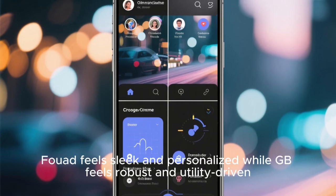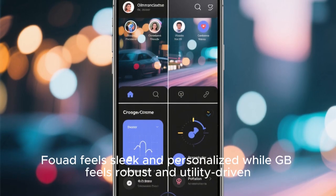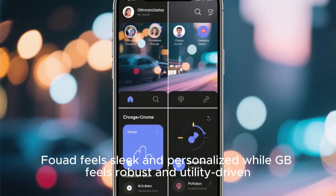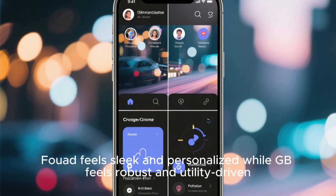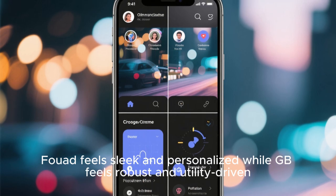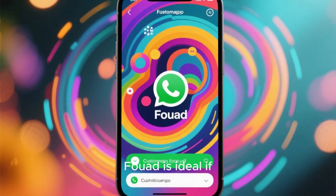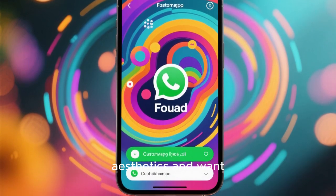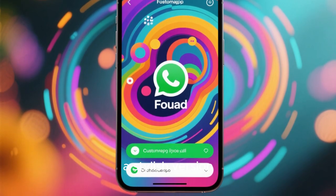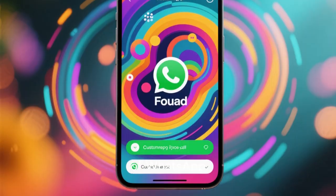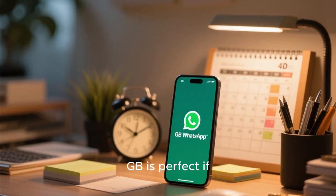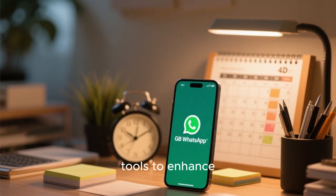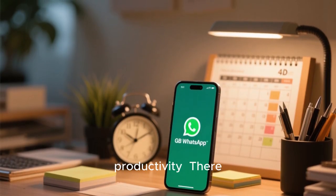Comparing the two, Fuad feels sleek and personalized, while GB feels robust and utilitarian. Fuad is ideal if you enjoy aesthetics and want a stylish version of WhatsApp, whereas GB is perfect if you need practical tools to enhance productivity.